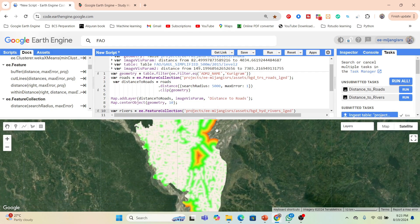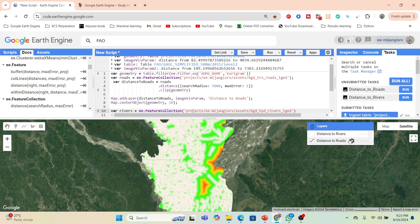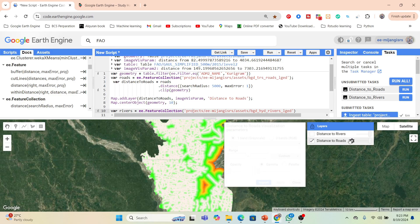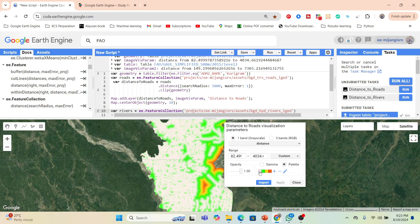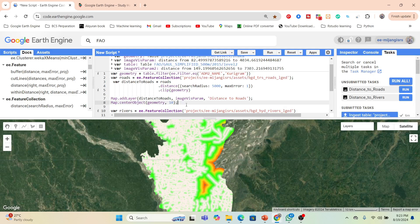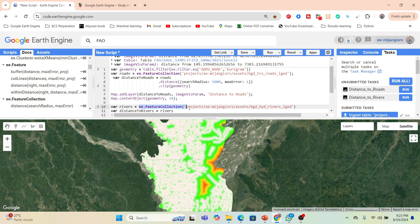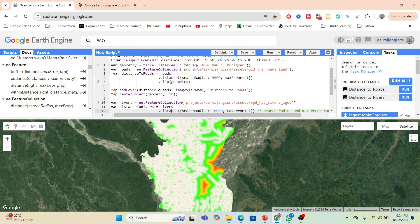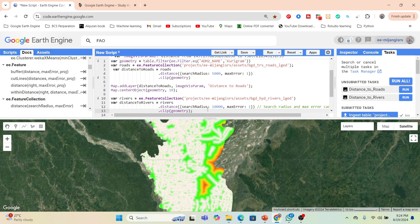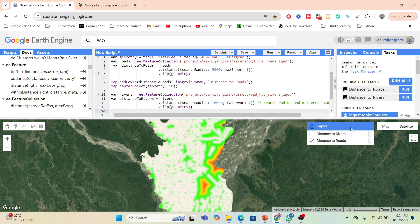Now I can easily create the distance to road map. If you want to check the color gradient, white color identifies low distance and green, yellow, or red gradually shows high distance. When you want to make the river distance map, you need the river collection. Here I already imported my river shapefile and apply the distance function — in this case I put a search radius of 10,000 meters — and then clip it with my geometry.